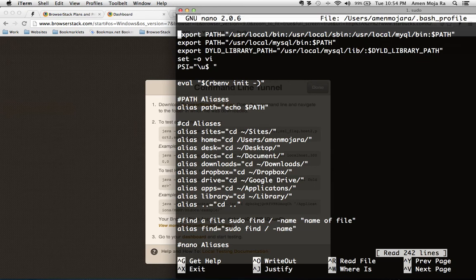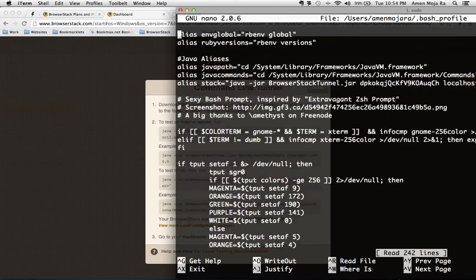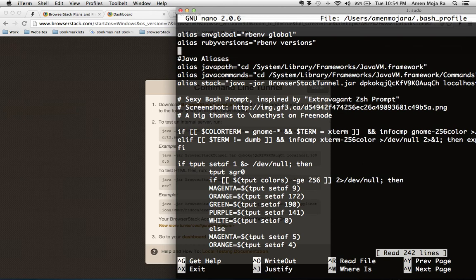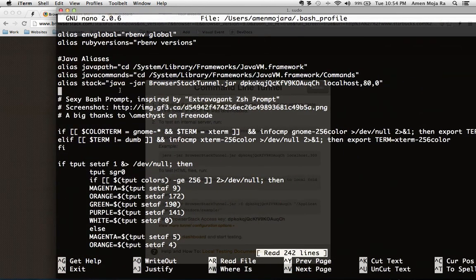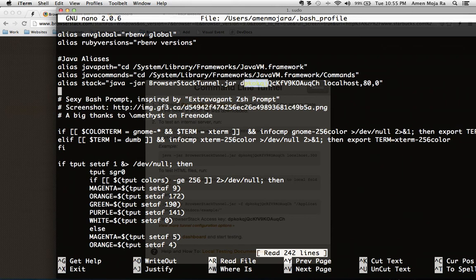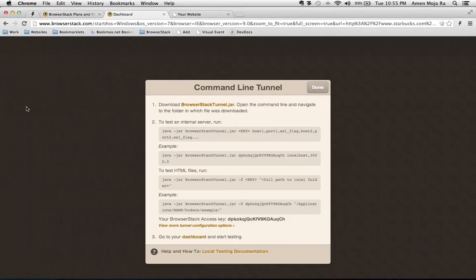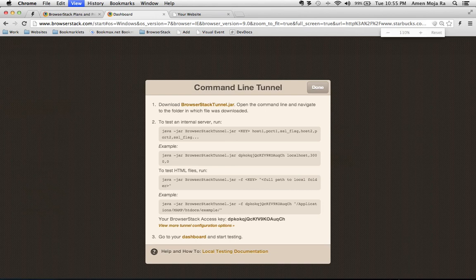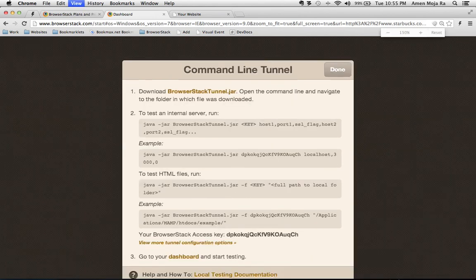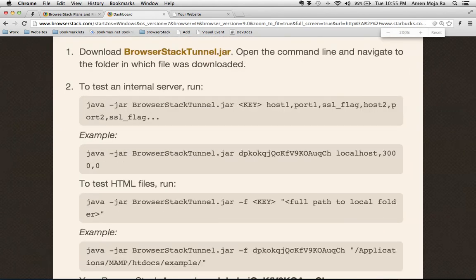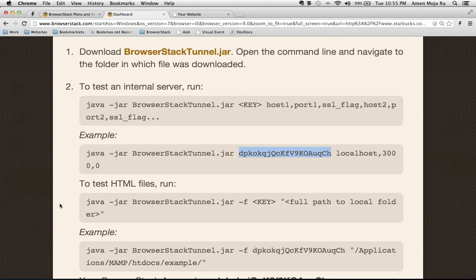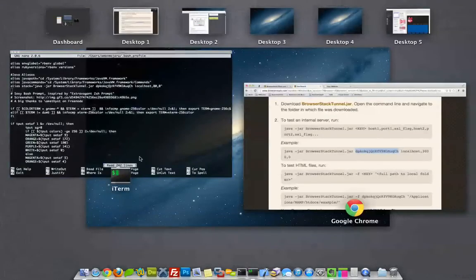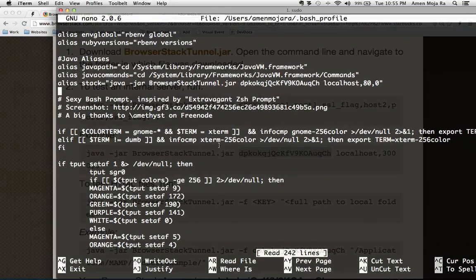And I'm going to go ahead and go down to my bash script. I have an alias called stack and then I'm calling the Java script, Java dash jar browser stack dot jar, and then I'm using the key that they're asking me for. I'm doing localhost, I'm giving the port and then the SSL port. If we look right here they're giving you that example and they're asking me for my key which is this right here. So that's what I did and again I put that in the bash script so that I can run it.